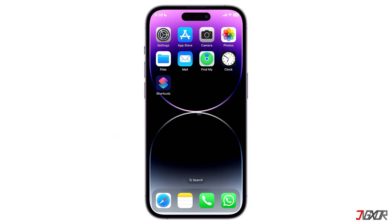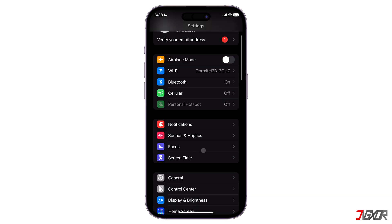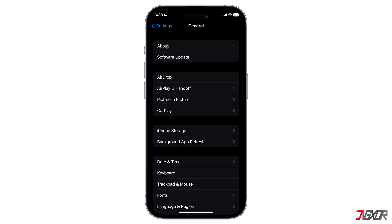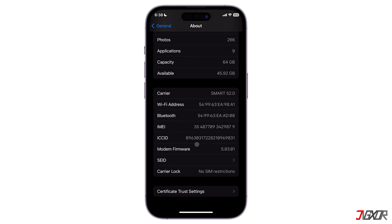When your iPhone has trouble recognizing your SIM card, it could be because it is locked to a single carrier and cannot read those from any other providers. To check if there are some SIM restrictions set on your device, open Settings, go to General and tap on About. Scroll down and locate Carrier Lock.